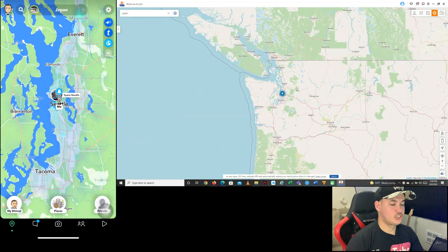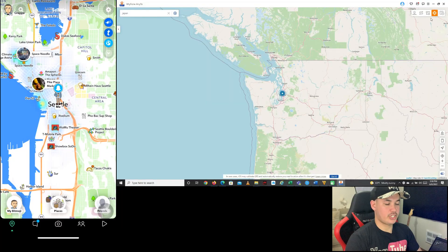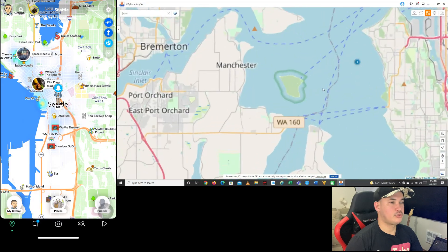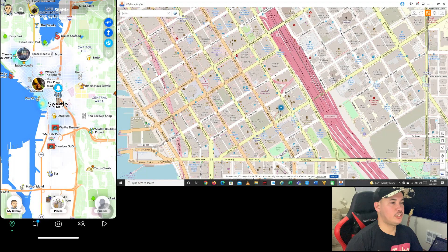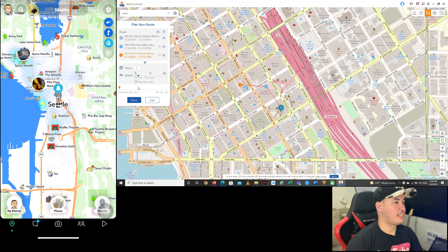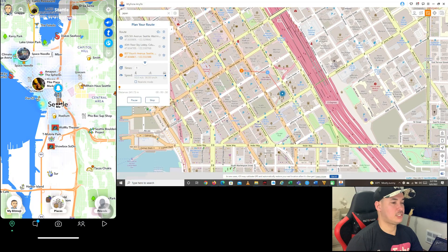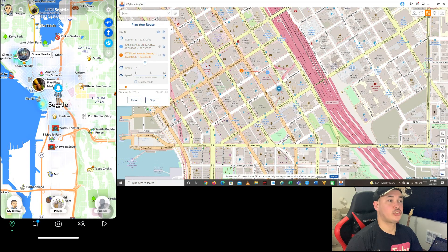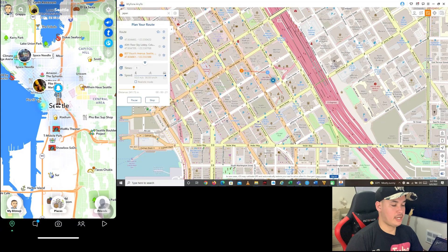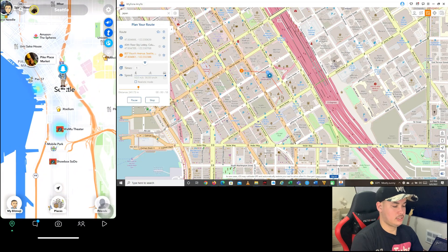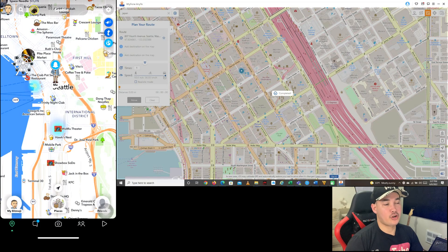Now let's try Multi-Spot Mode. With Multi-Spot Mode, you can move through two or more places. For example, I'll set points from here to here to here. You can also set the travel speed — bike or car speed, it's up to you. Once you're satisfied with the speed and locations, just click 'Move.' As you can see it's actually moving on my iPhone, and once completed, I've moved from one place to another to another. That's Multi-Spot Mode.